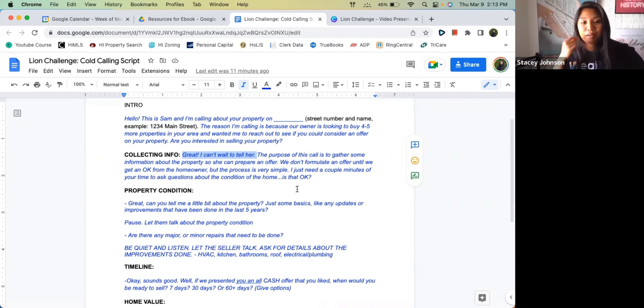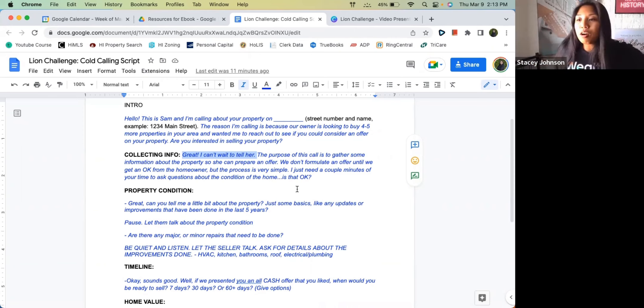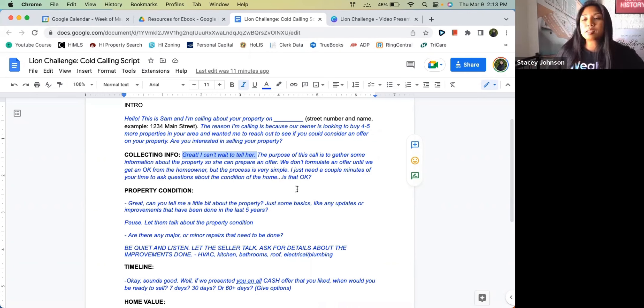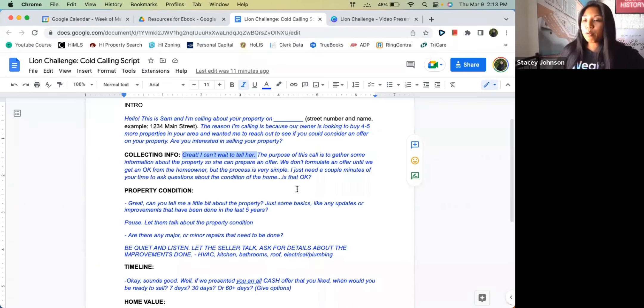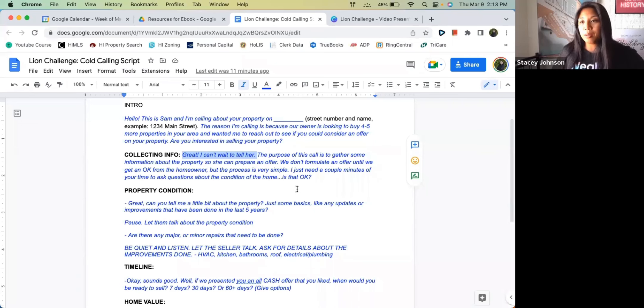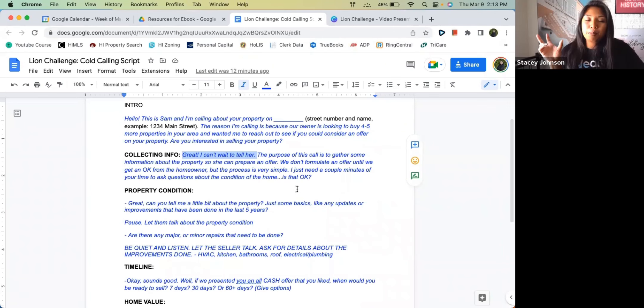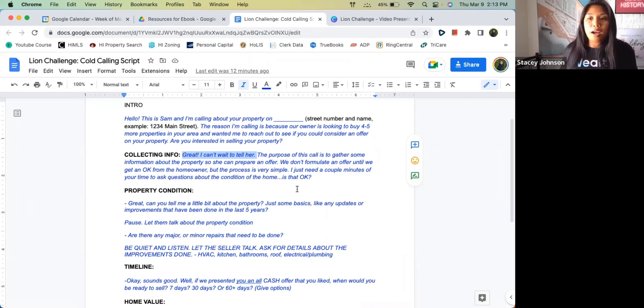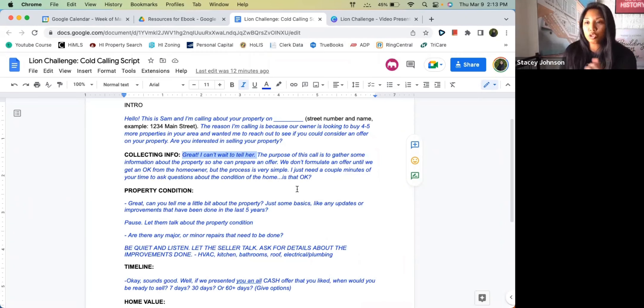Some people are going to say no, some people are going to say yes. Now if they say no, then one thing you can say is, 'No problem at all, I probably caught you at a bad time. If you were me, when would be the best time to give you a call back?' Making sure you put that in the beginning, like 'if you were me,' that way they can put themselves in your shoes.